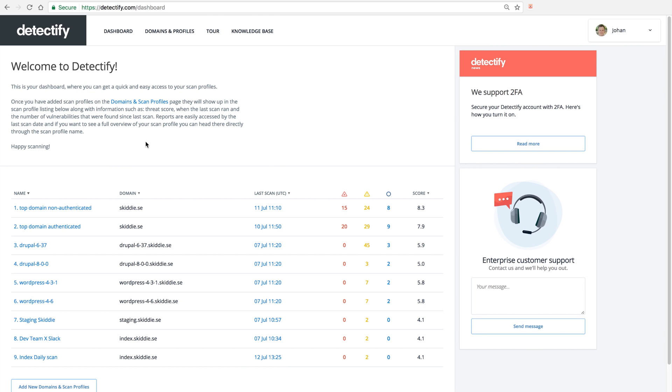So we can see the domain here for the different sites and the name, what we have named the actual scan profile. So we see here that we have some top domains that are non-authenticated and we also have some domains that are authenticated, which means that we scan from a logged in state.